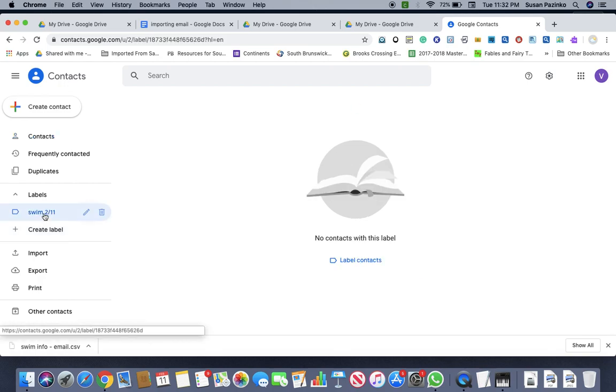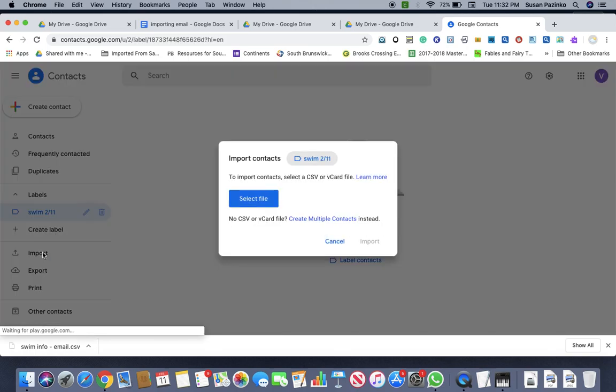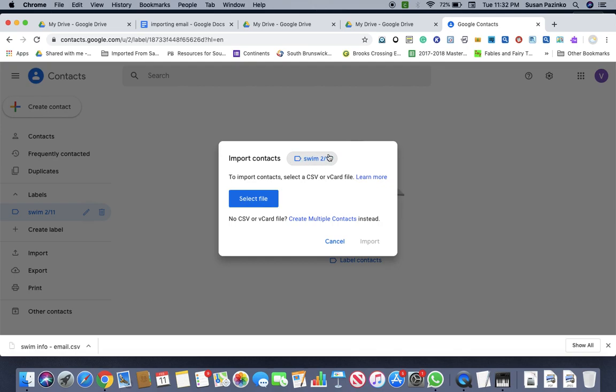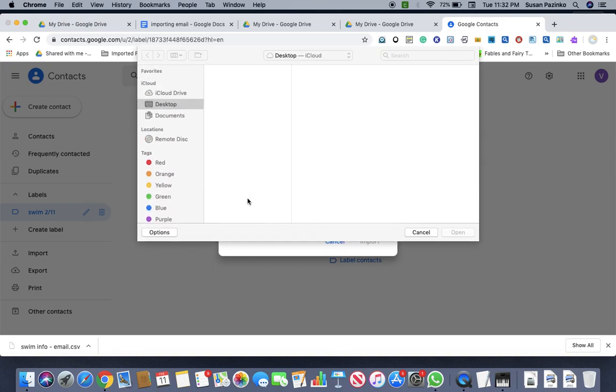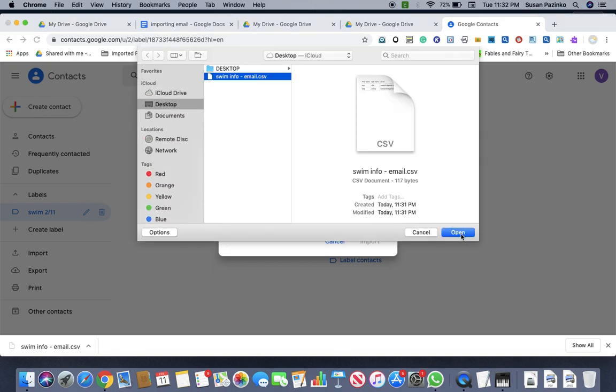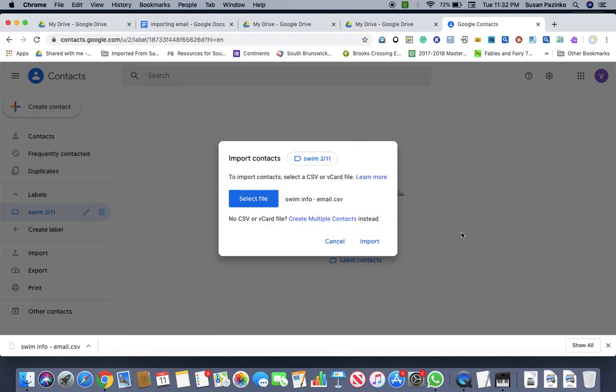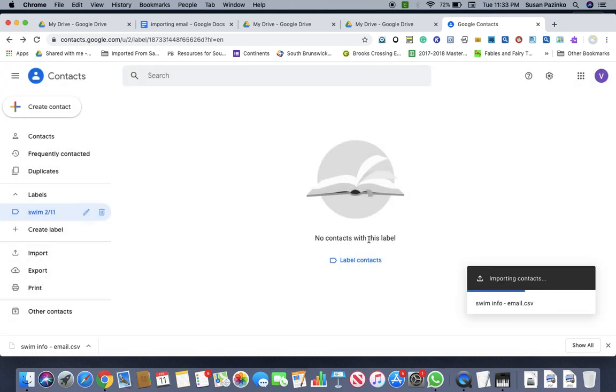So now I've got my date right here. So I'm going to click on that and then I'm going to go import. And you could see that I've already have that in my label and I'm going to go select file and then I'm going to find my info and then I'm going to do open and I'm going to do import.